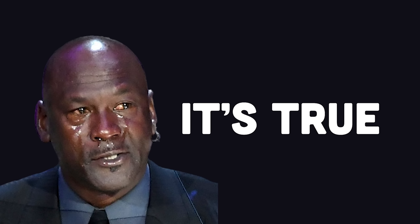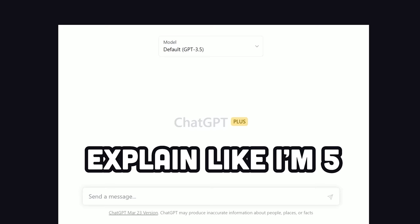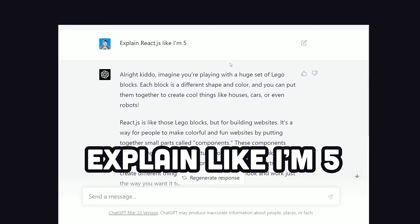If you want to learn something you know absolutely nothing about, go ahead and prompt it to explain it like you're five. In this case, it'll explain how React.js components are like Lego bricks, but for building websites, which is the perfect metaphor.